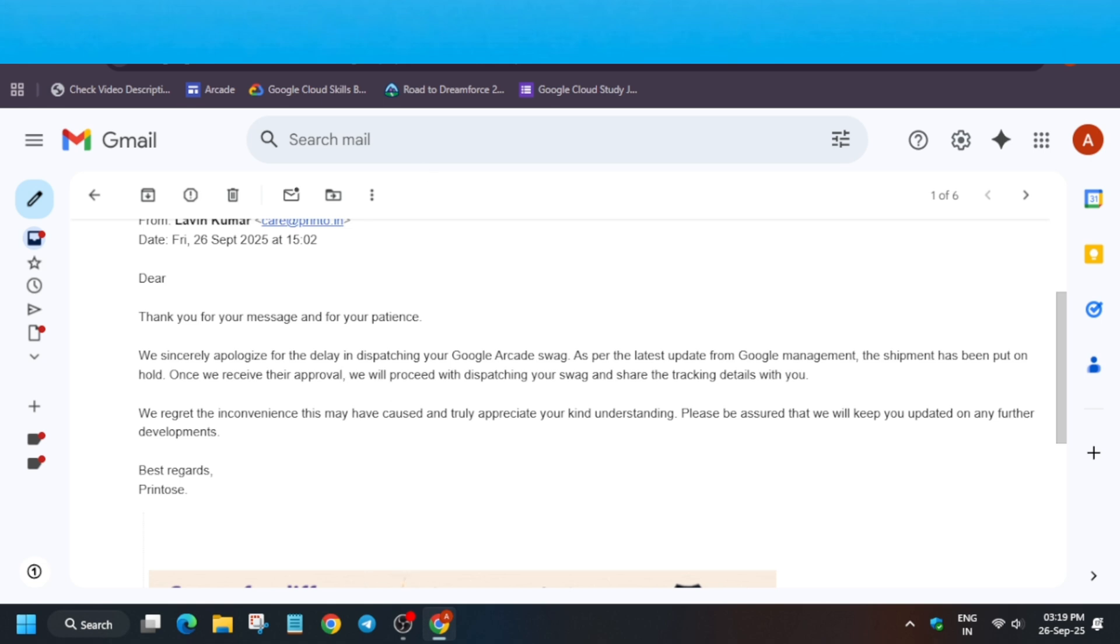What does this mean? They are putting all swag deliveries on hold. They will filter the duplicate orders.